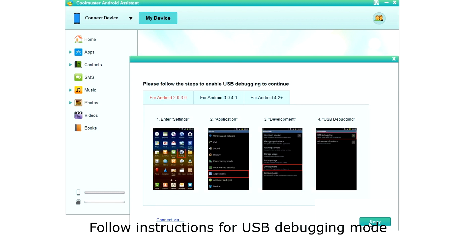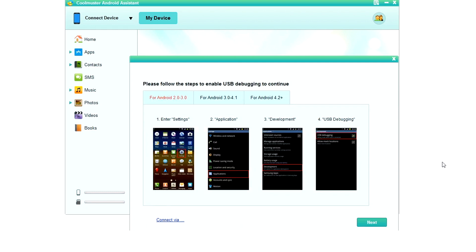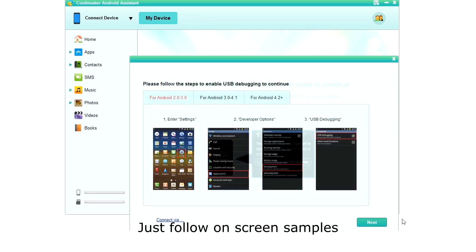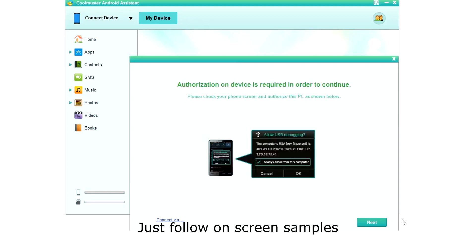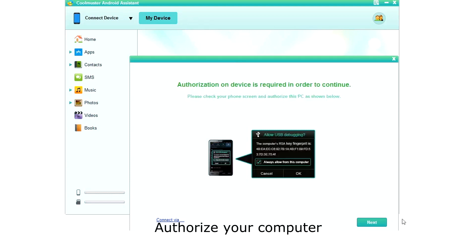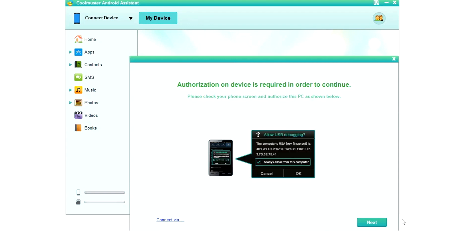Here you will see instructions for activating USB debugging mode, which is used to allow your computer to manage your phone. Just follow the screen samples to configure your phone and then click Next. Next, you need to authorize your PC to keep everything secure.